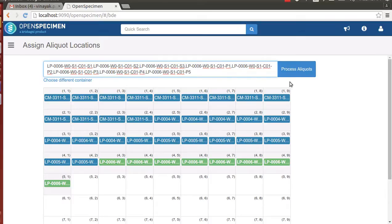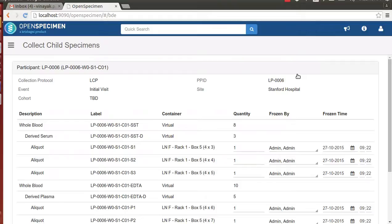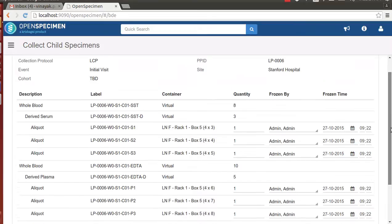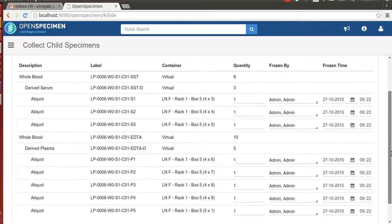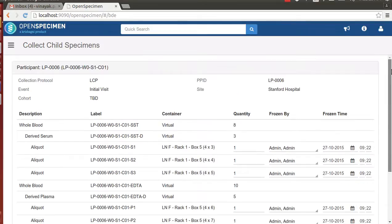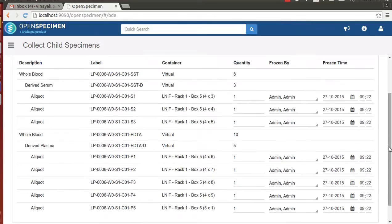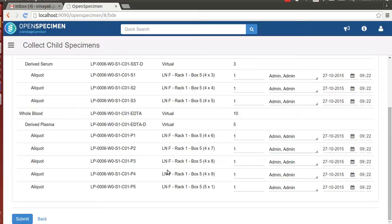The technician now can click on process aliquots to see the positions that will be assigned to each of the aliquots. The technician can review and submit to assign the position to create the aliquots and then assign the positions to each of those aliquots.